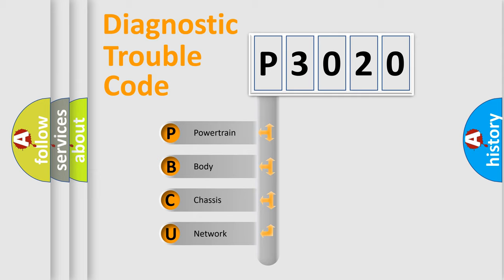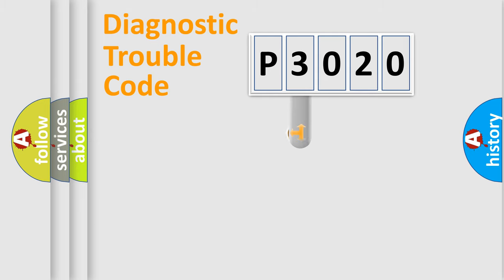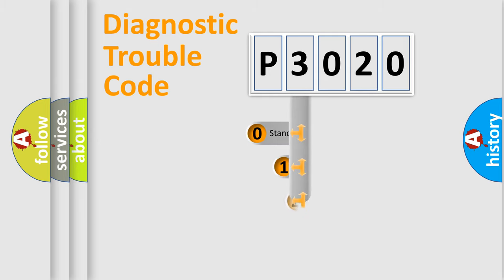We divide the electric system of automobile into four basic units: powertrain, body, chassis, network. This distribution is defined in the first character code.